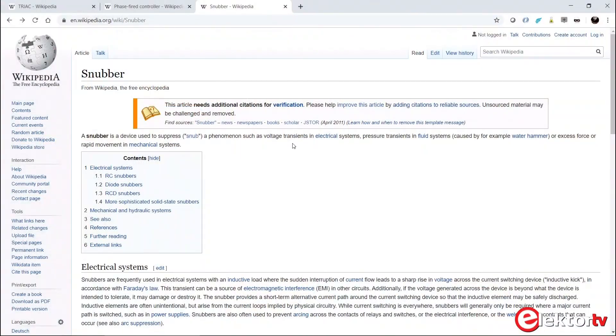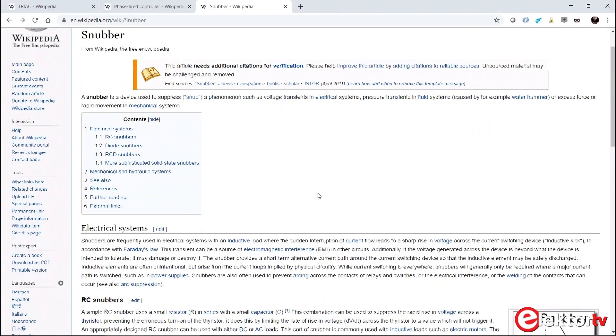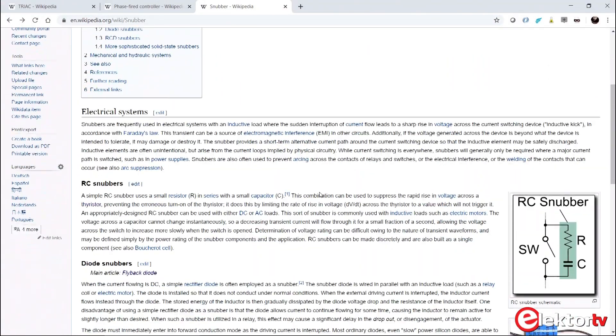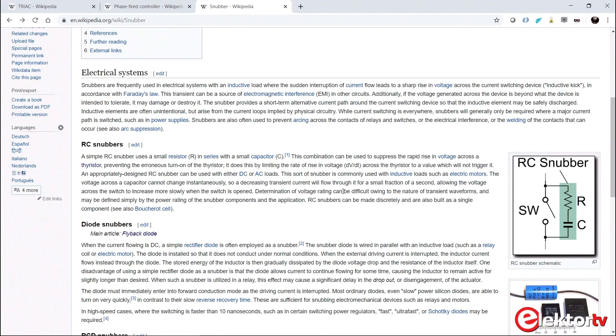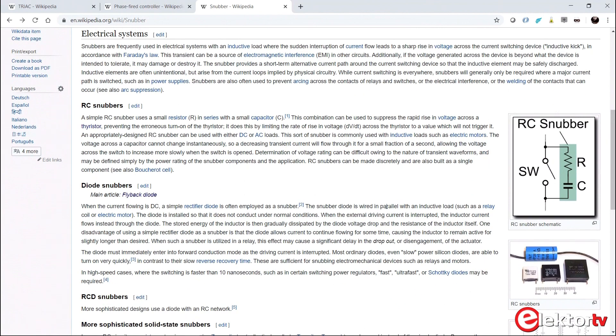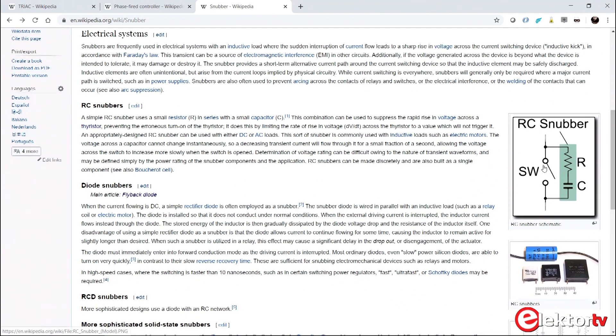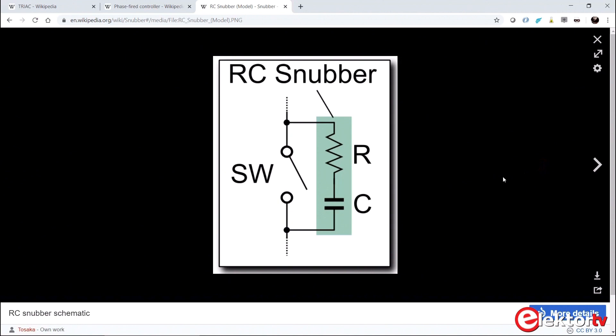The noise can make a triac switch off early or, on the other hand, make it go on continuously. This is why there is often a so-called snubber circuit in parallel with a triac. Its goal is to absorb the interference so the triac will behave as intended. In most cases, it is just a simple RC network.